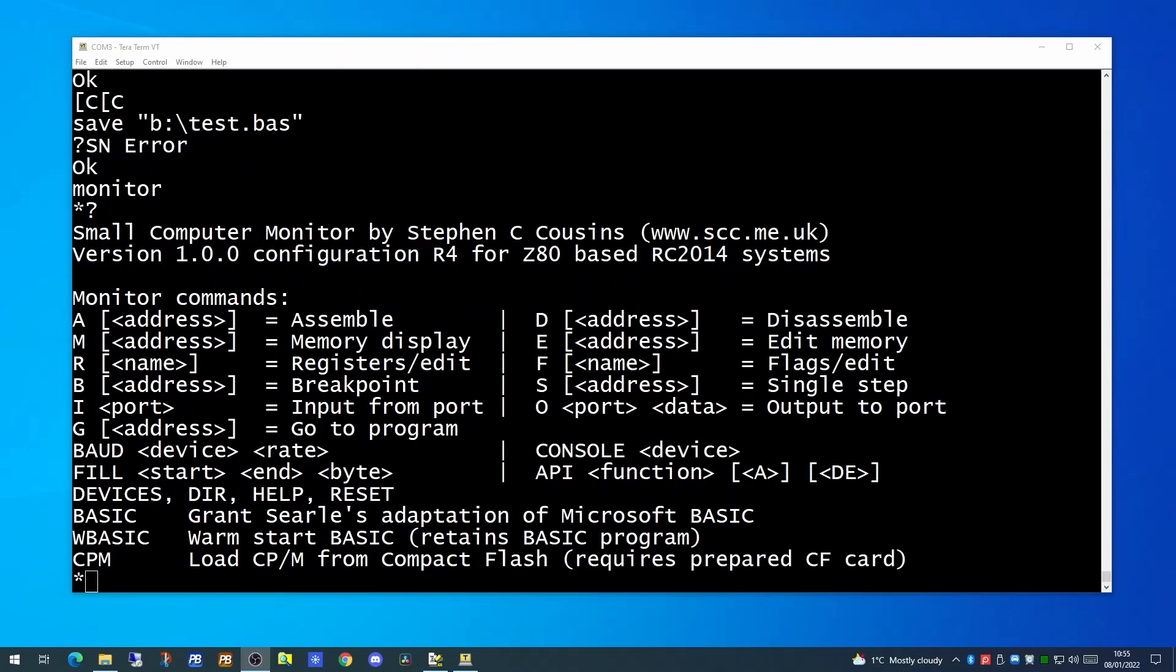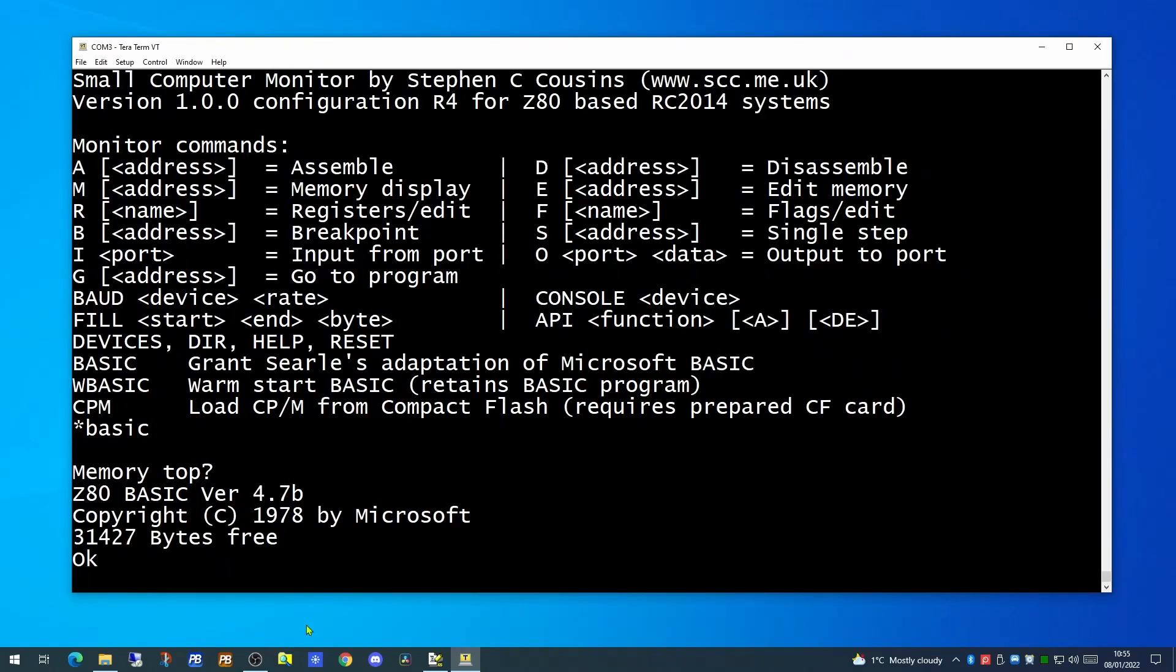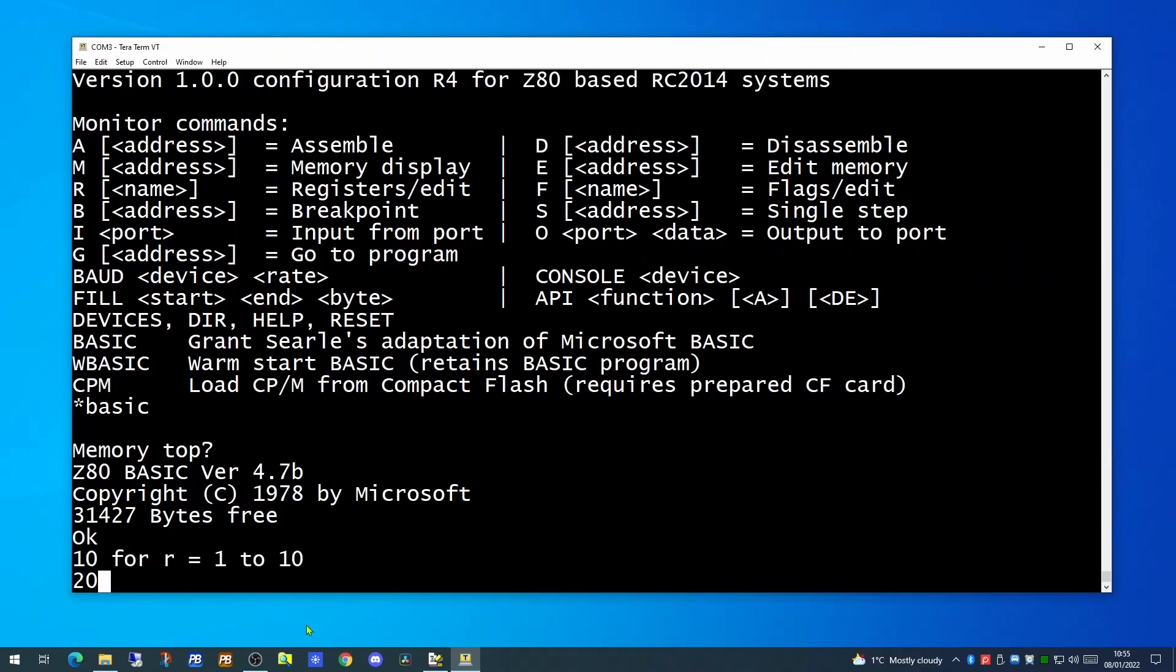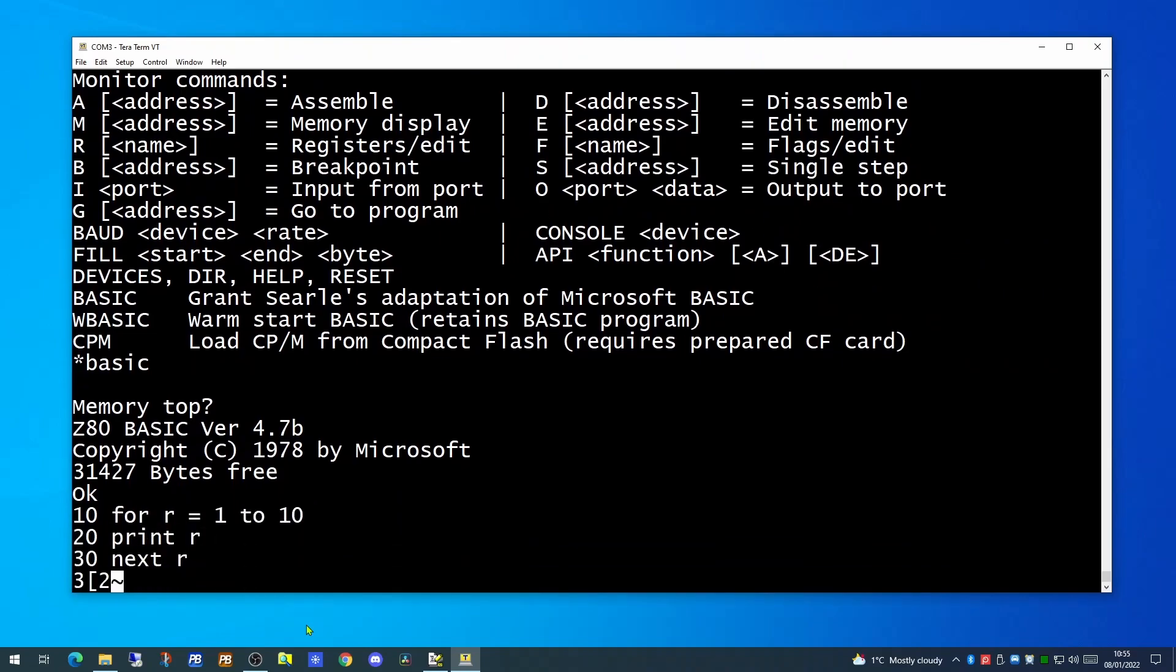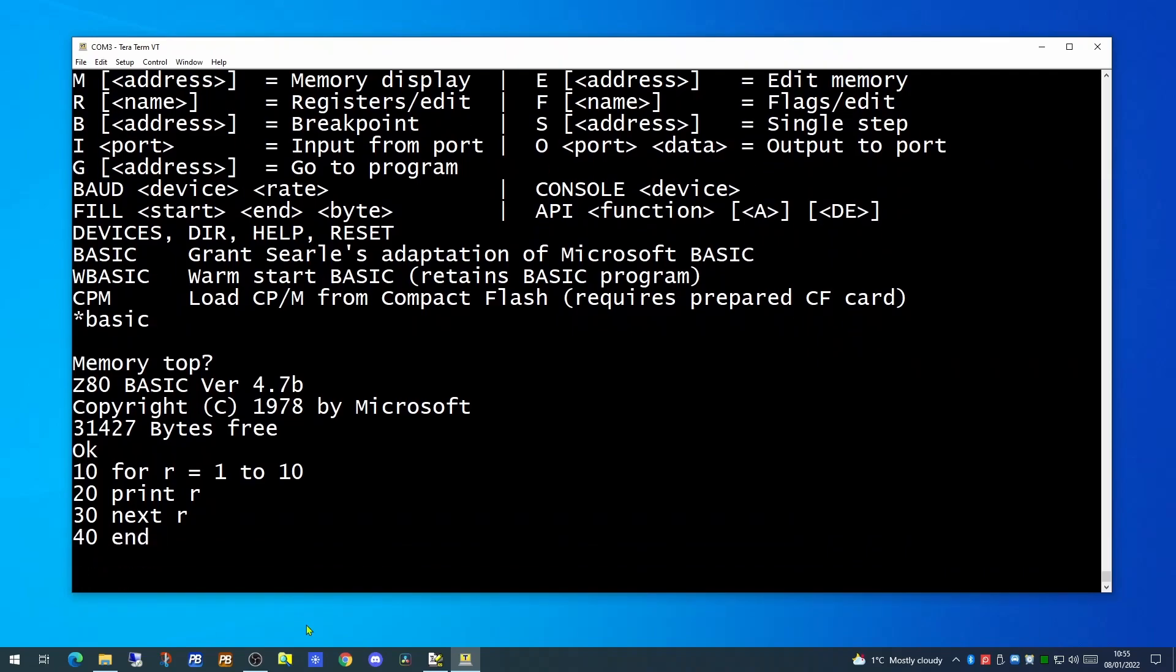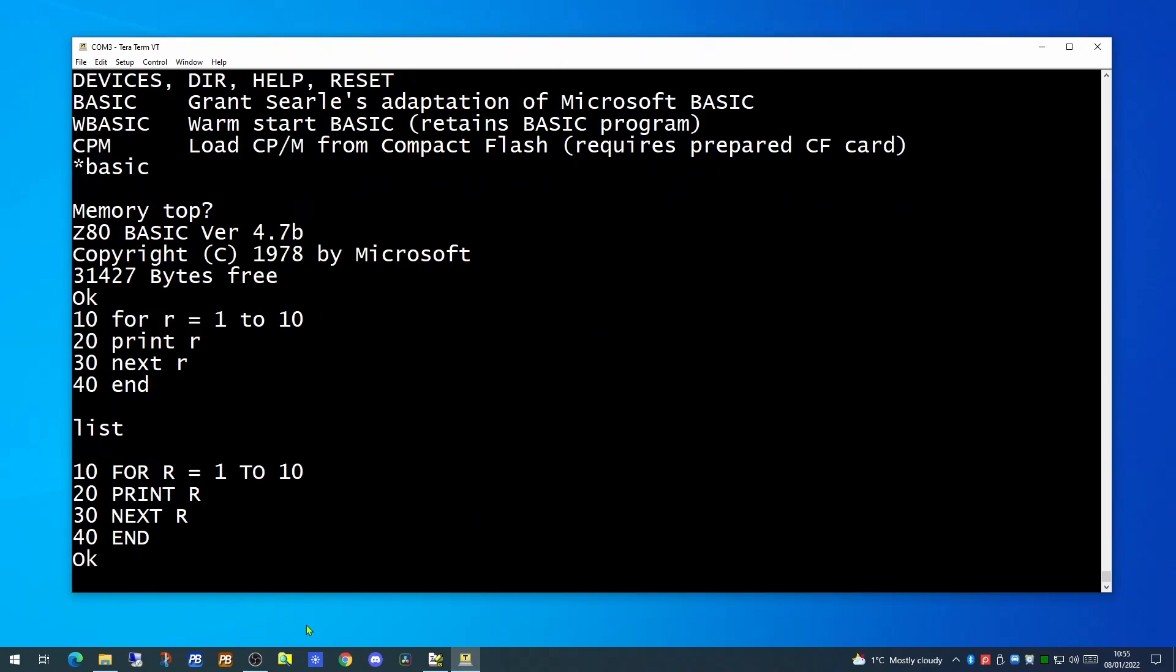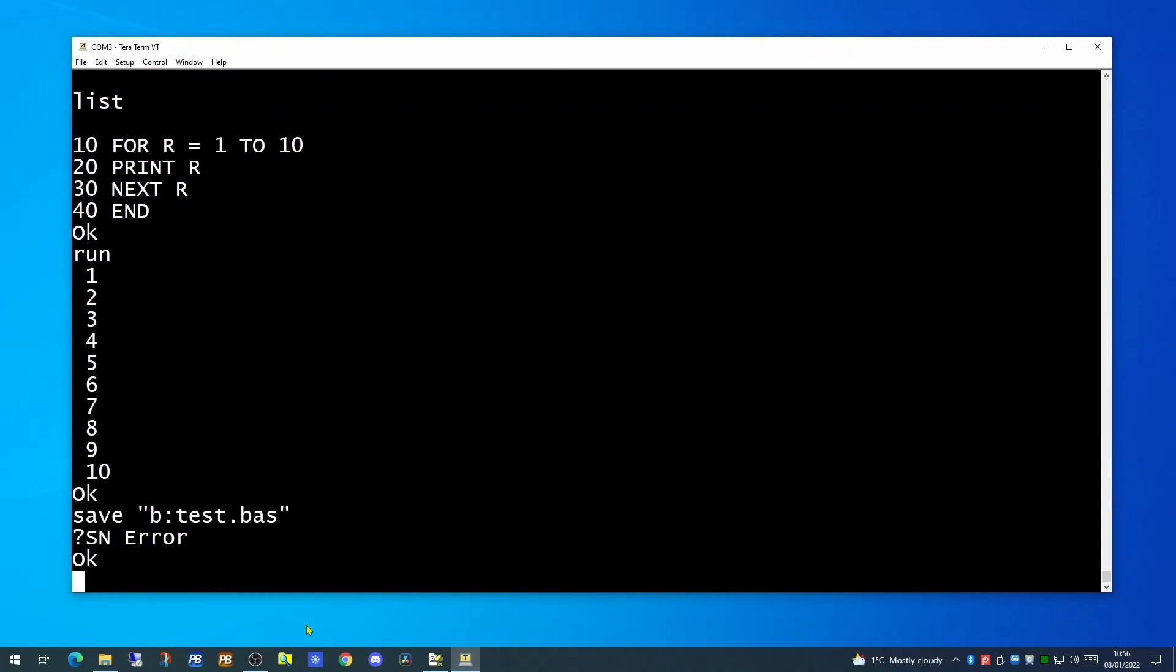If we attempt to start BASIC itself which runs from the ROM. We're now inside BASIC, so let's write a short program. We can list our program and we can execute our program. However, if we try to save the application to our flash card, it will not allow us to do so.